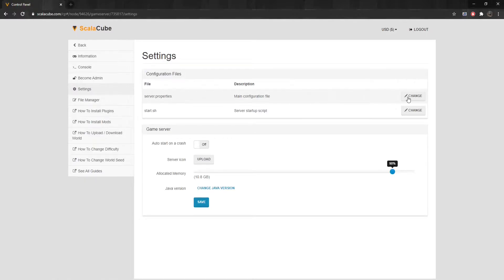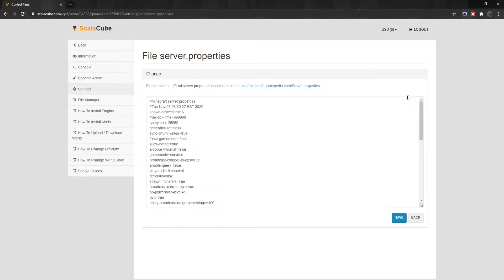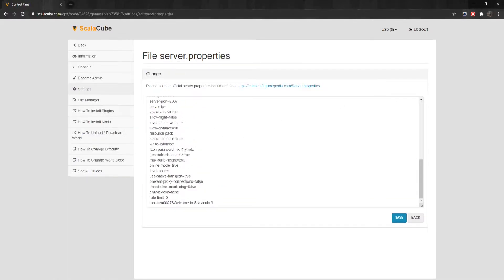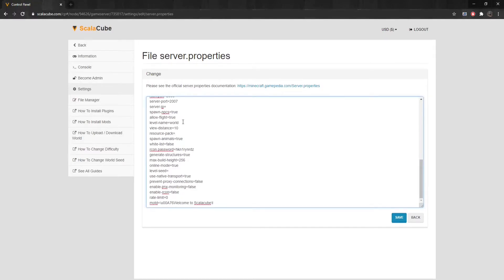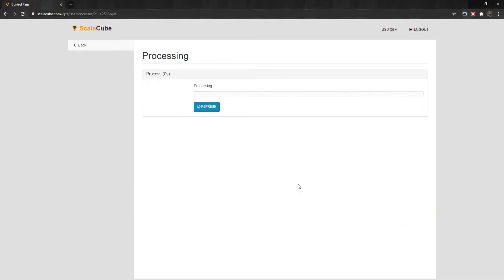Find Server.properties and click on Change. Scroll down and find the setting that says Allow-Flight. Change Allow-Flight equals False to Allow-Flight equals True and click Save.